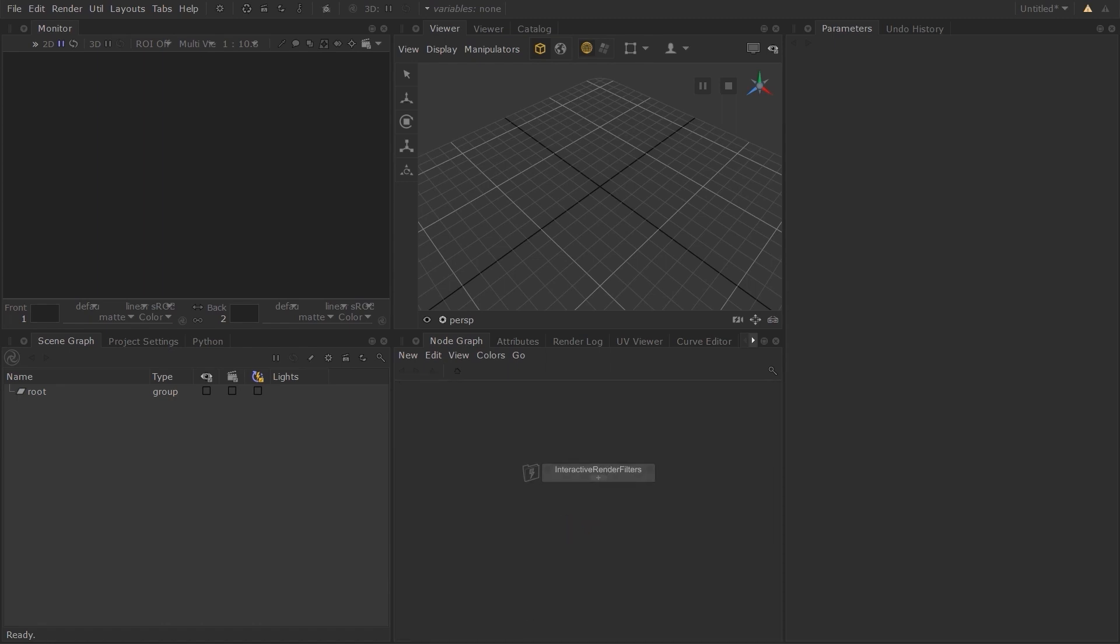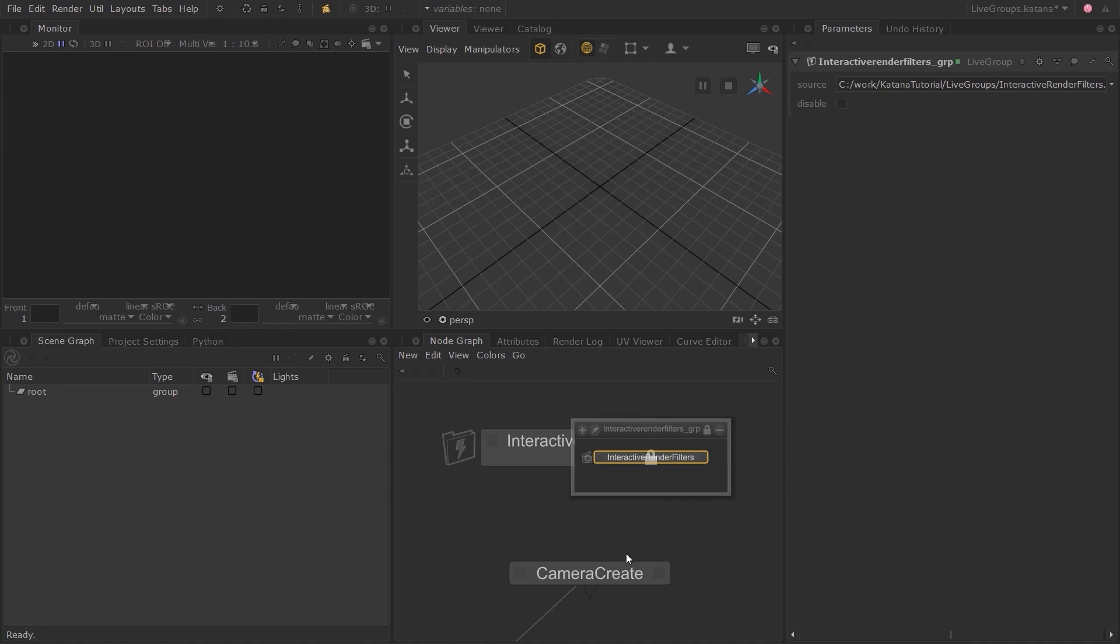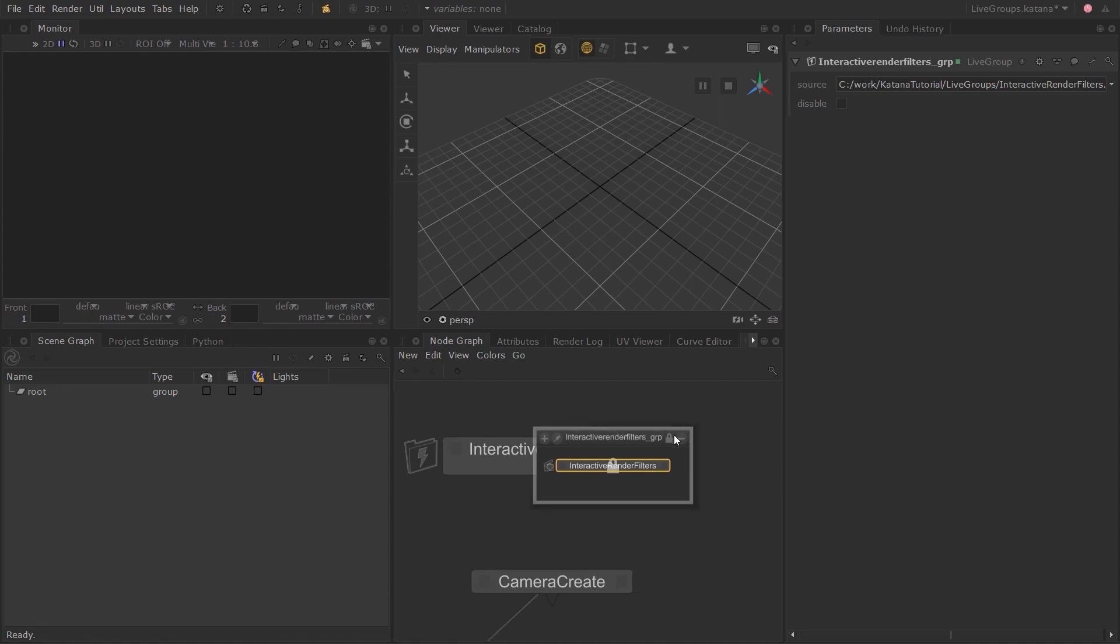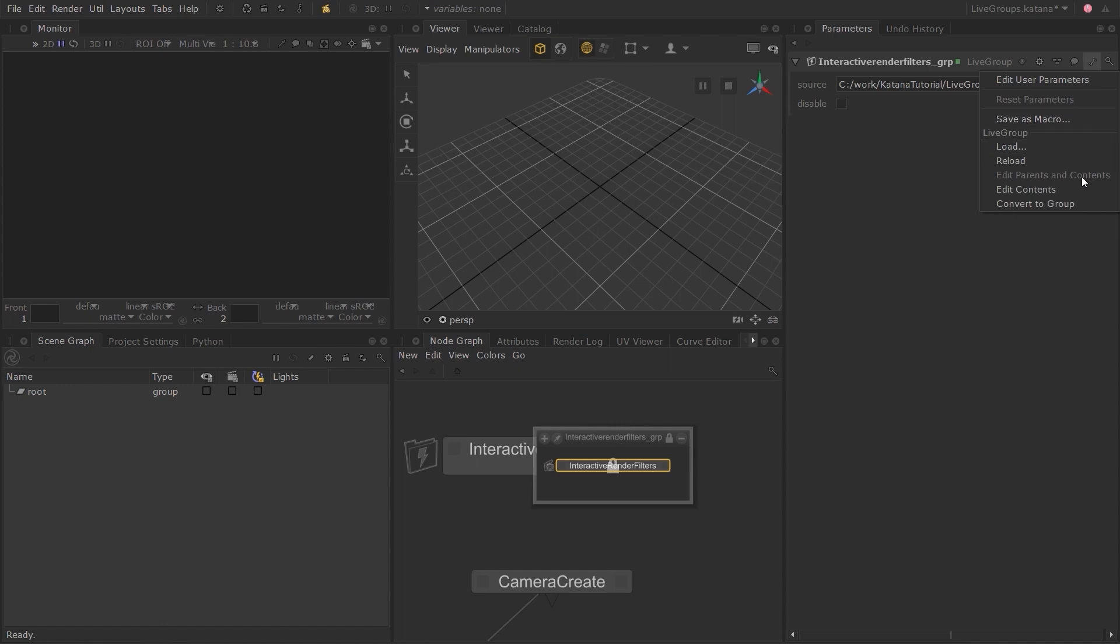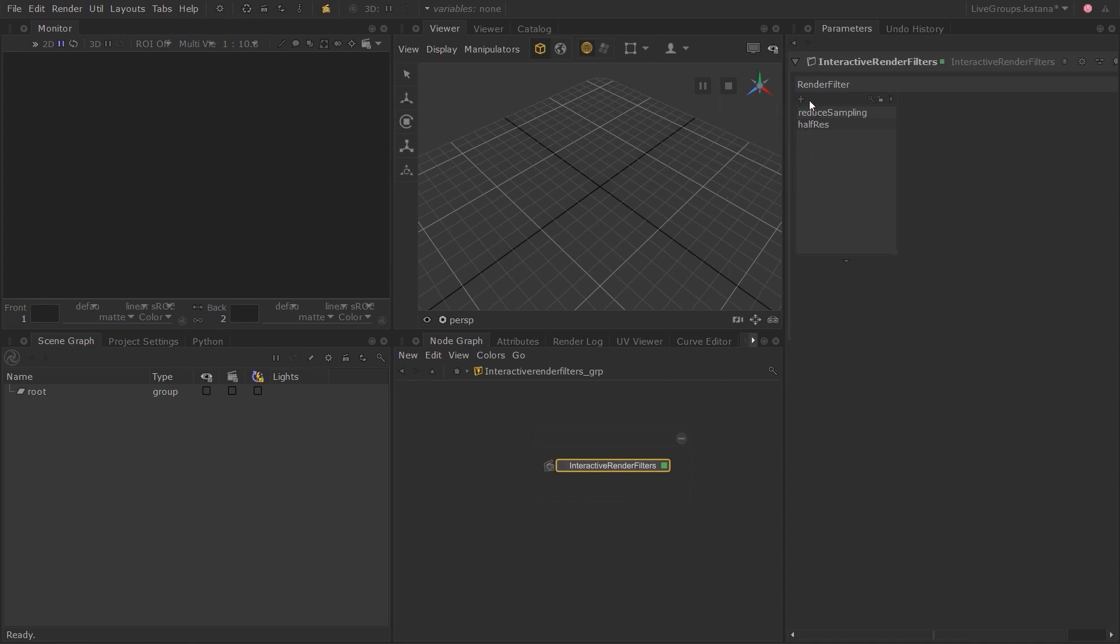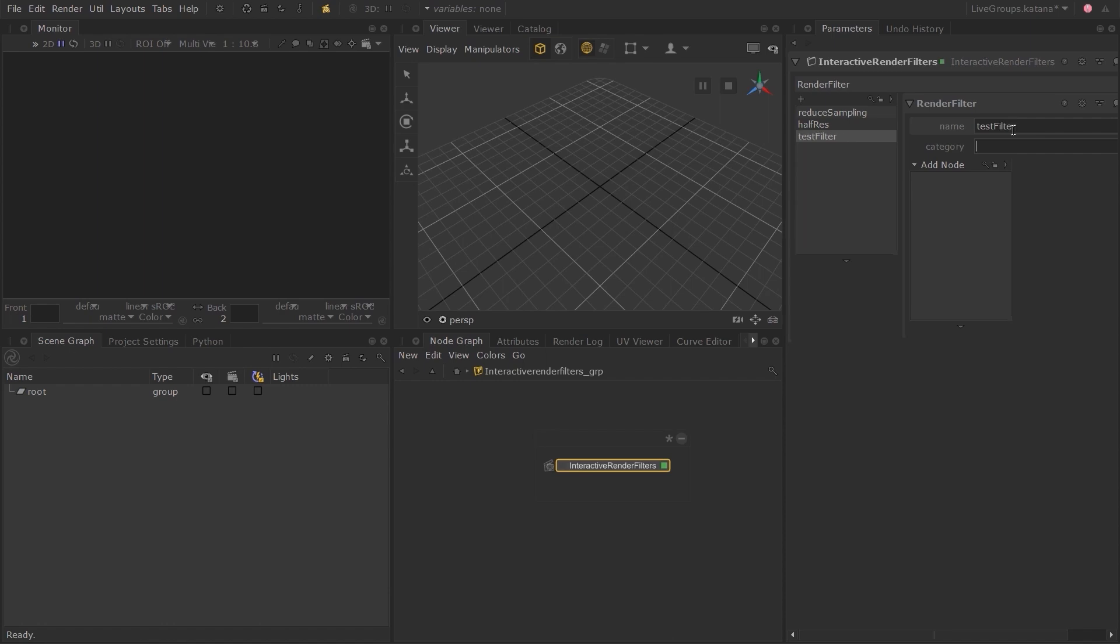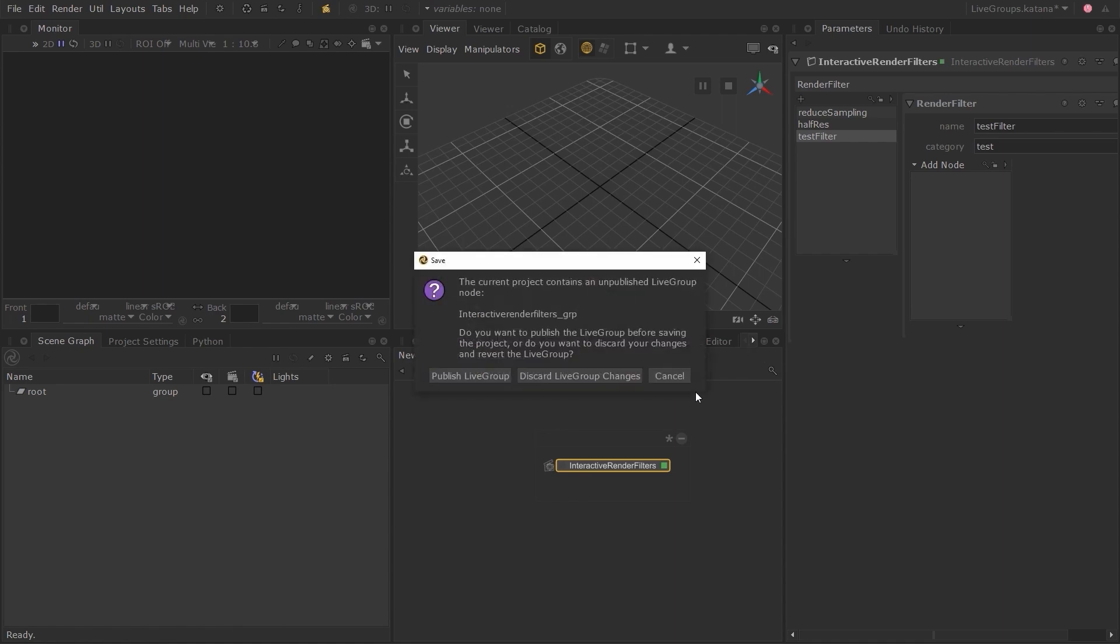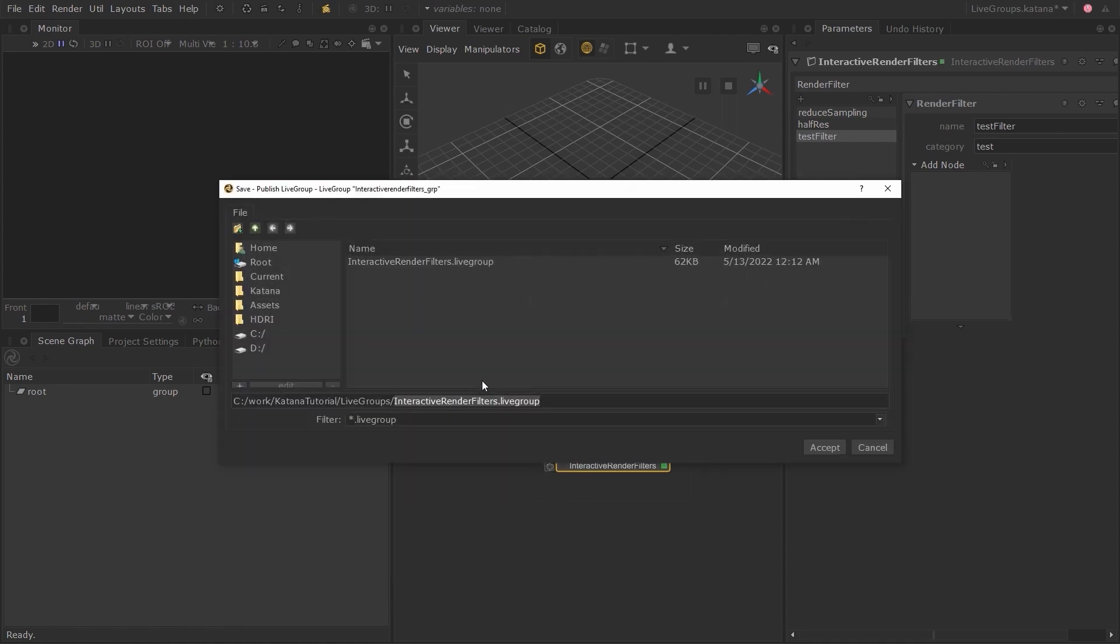Let's go back to the original Katana script. I want to add an additional interactive render filter. Let's edit the contents to activate edit mode. I'll Control+Middle Click to enter the Live Group and set the edit flag on the interactive render filter node. Click on the plus icon to add a new interactive render filter. I won't be adding any functionality to it this time, but let's call this filter Test Filter and call the category Test. Press Control+S to save and this time let's publish it from within this menu by choosing Publish Live Group.